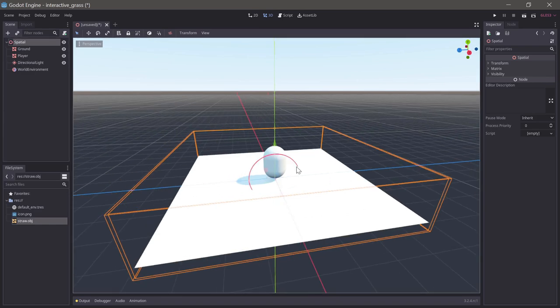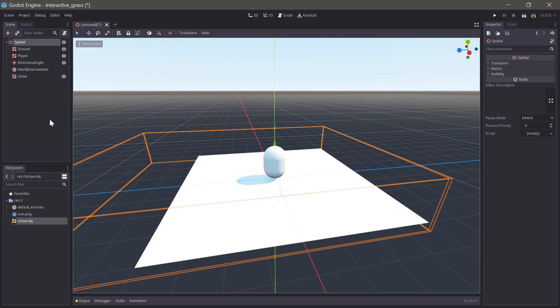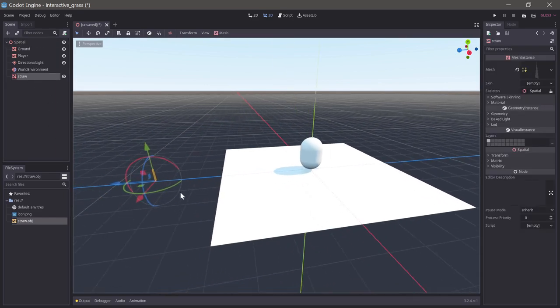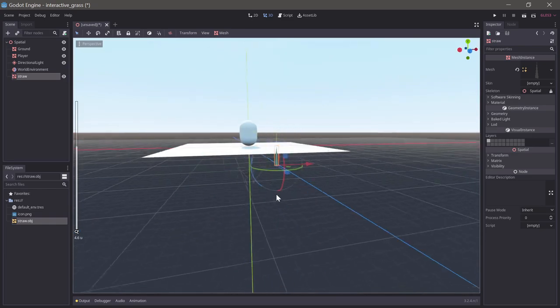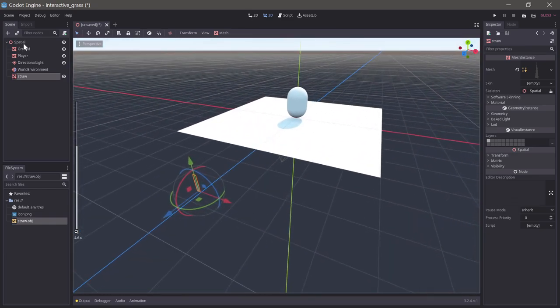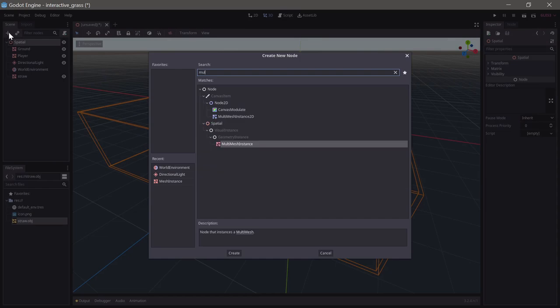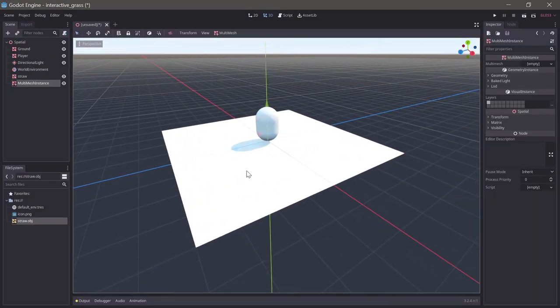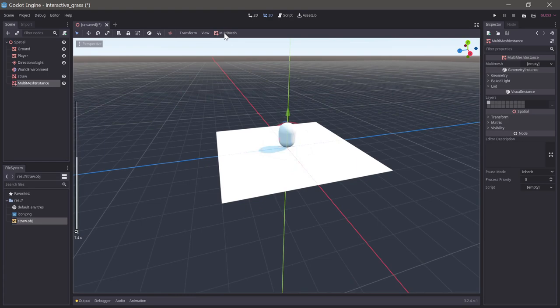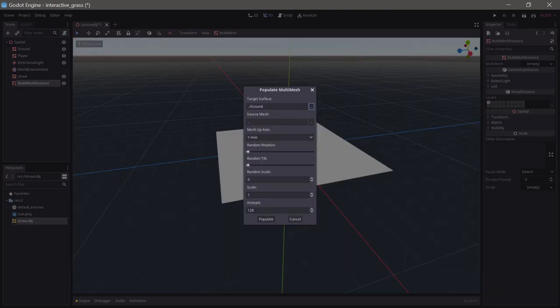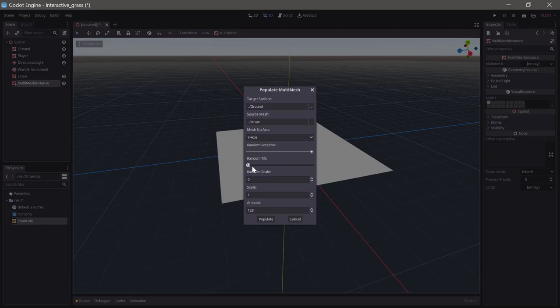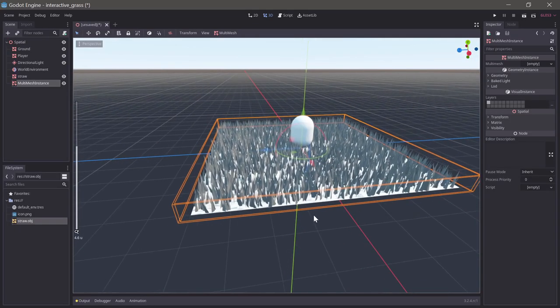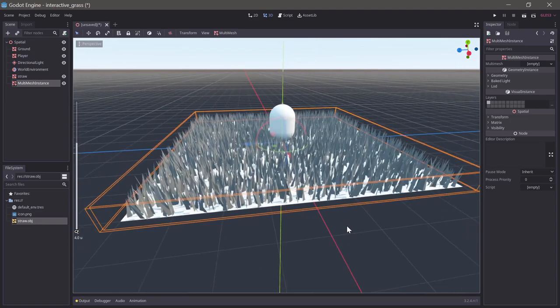Back in our project, we want to generate a little field of grass. We'll start by dragging a copy of the straw into our scene and create a multi-mesh instance which we'll use to make a lot of copies of the straw. If we select the multi-mesh, we can use populate surface and set the ground as target and the straw as source. We can set the random rotation all the way up, increase the tilt a little bit, increase the randomness for the scale a bit, and then set a good high number like 10,000. There we have a field of grass.